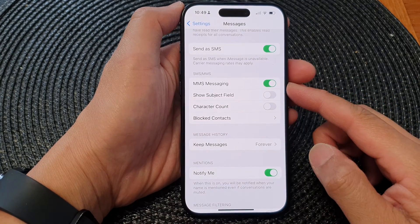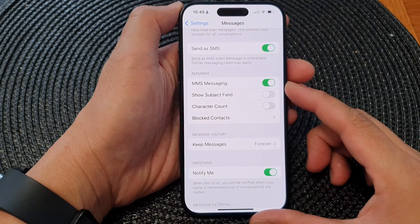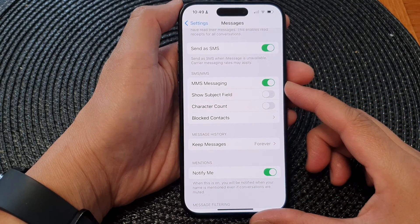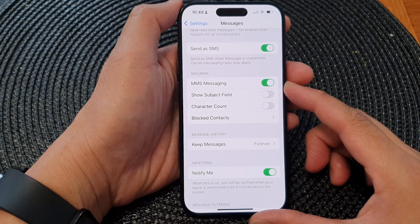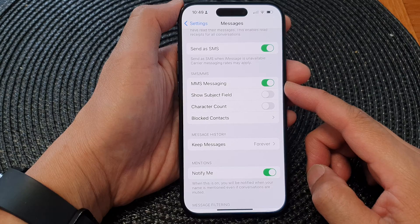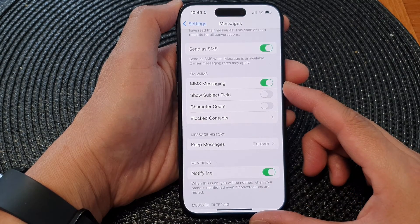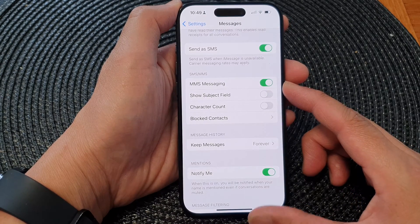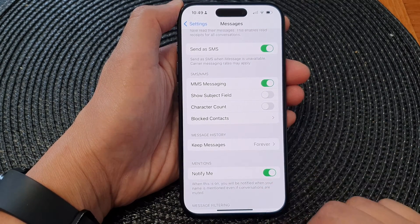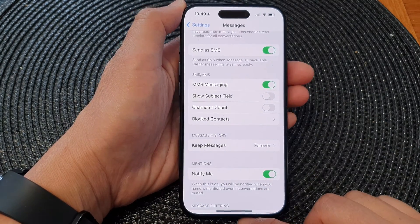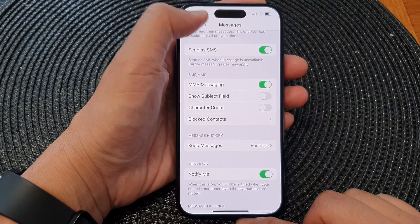In this video we're going to take a look at how you can enable or disable MMS messaging on the iPhone 15 series.